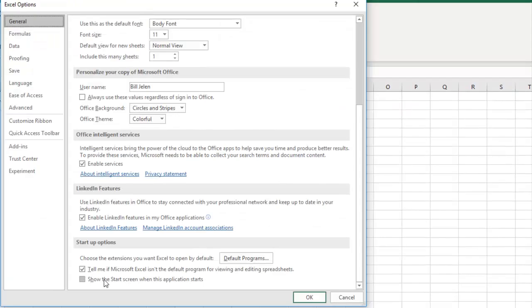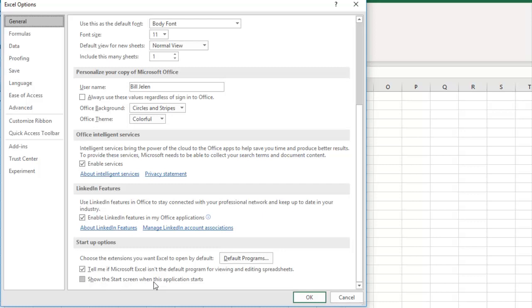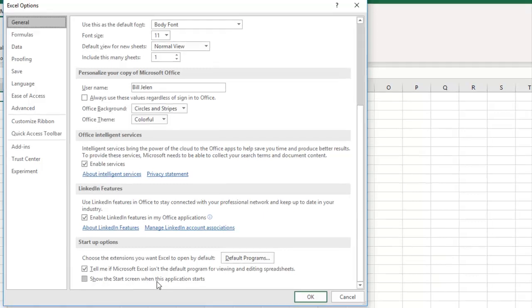Oh, yeah, show the Start screen when this application starts. So File, Options, General, I have this turned off. So that way I could just go straight to a blank workbook instead of starting at that new Home screen that we talked about yesterday.